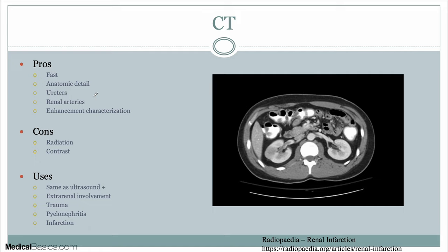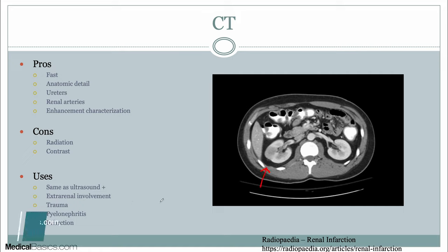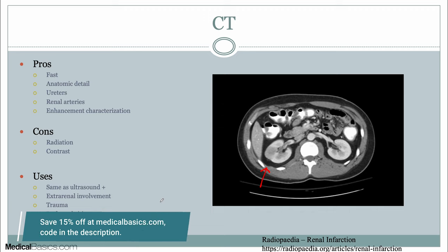With ultrasound, you're really only getting maybe an okay evaluation of the proximal ureters and, if things are really abnormal, the distal ureters — but not good detail on anything in between. CT, especially with IVP, is much more useful in that regard. For example, if you're looking for transitional cell carcinoma, CT is very useful because you can time the contrast to evaluate when it's passing through the region of interest. Renal artery stenosis is another common indication — CT is beneficial for evaluating thrombus or stenosis. Extra-renal involvement, trauma, pyelonephritis, and infarction are all common uses, and most things evaluable by ultrasound can also be assessed with CT.